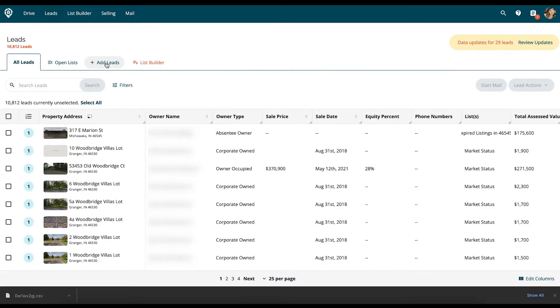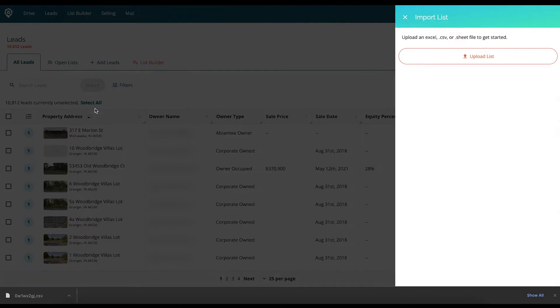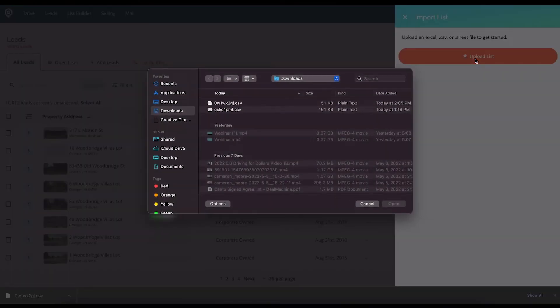So we're going to go to our Leads tab. I'm going to select Add Leads, then Import List, then Upload List.